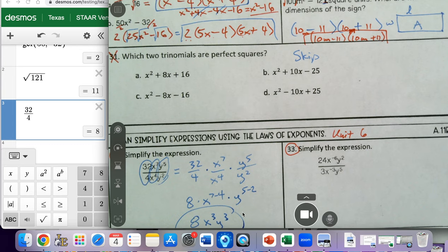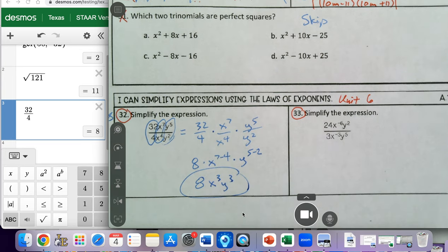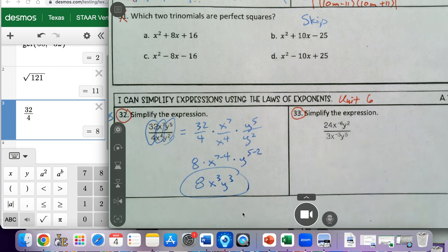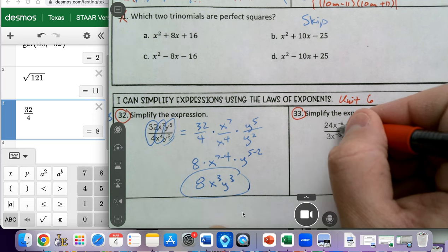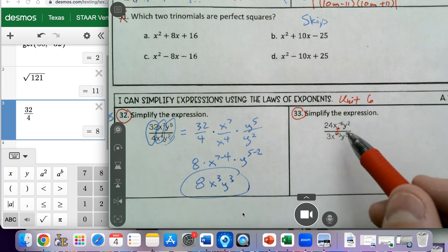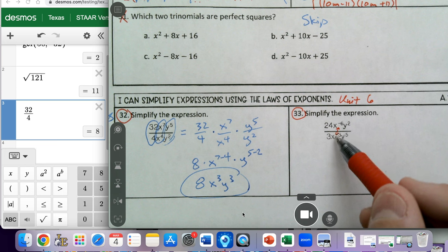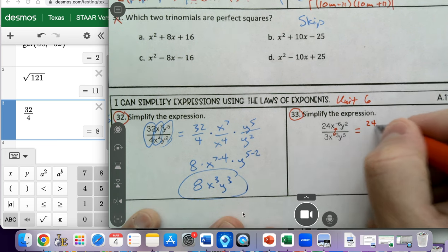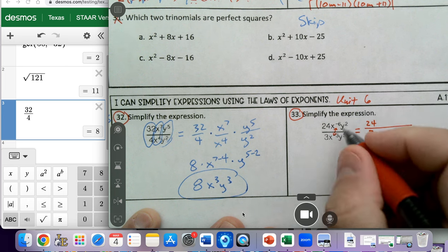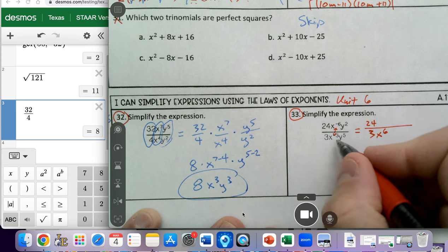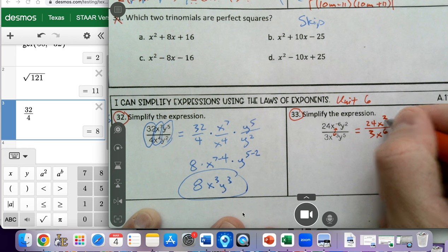Number 33 is similar but a little more complicated because we have negative exponents. I'm going to handle these negative exponents before doing anything else. Whenever we have a negative exponent, it needs to be rewritten on the opposite side of the division symbol and we change the sign from negative to positive. So I'll have 24 over 3. The x to the negative six in the numerator moves to the denominator as x to the positive six, and the x to the negative three in the denominator moves to the numerator as x to the positive three. The y squared and y to the fifth stay where they are.